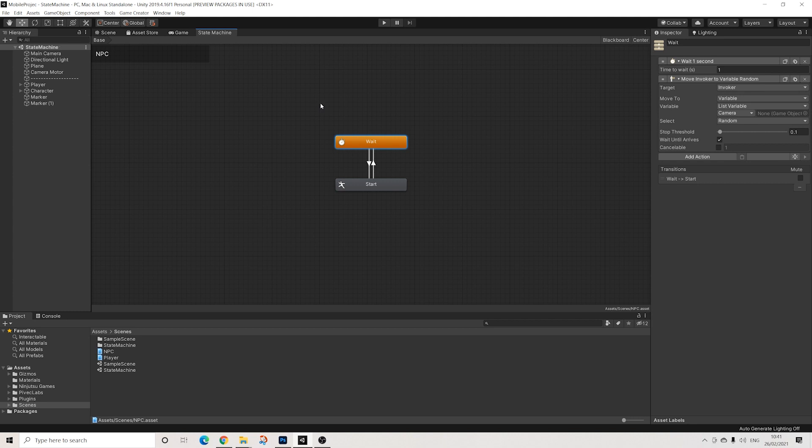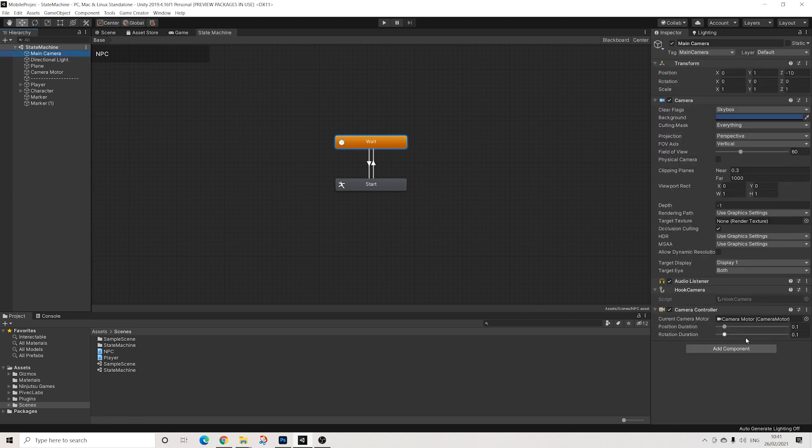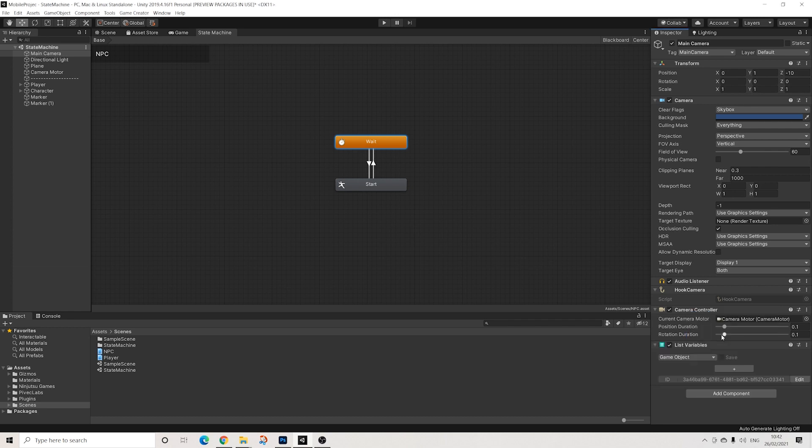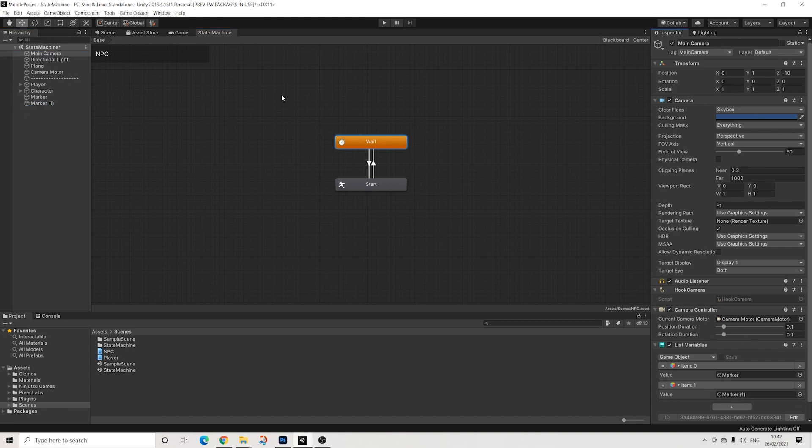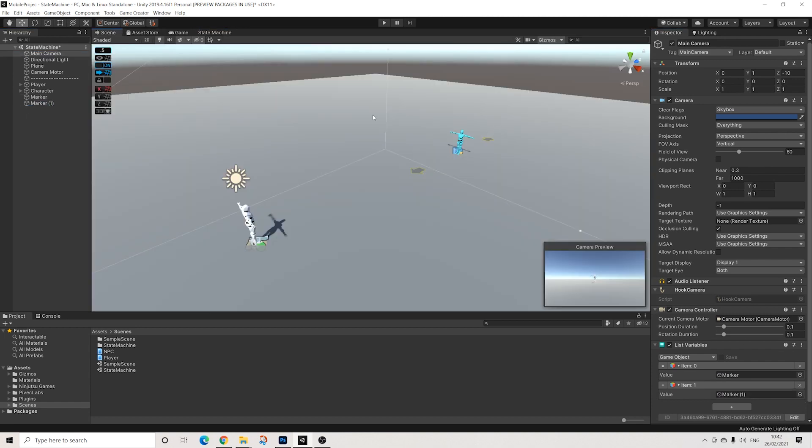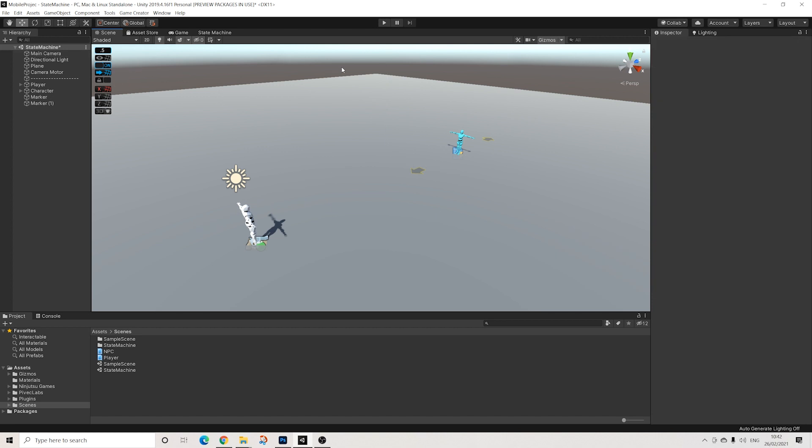So let's save this. Now on the camera that I mentioned, we do need list variables, so let's add them - two objects, marker one and two. Perfect. And we'll go into play mode.